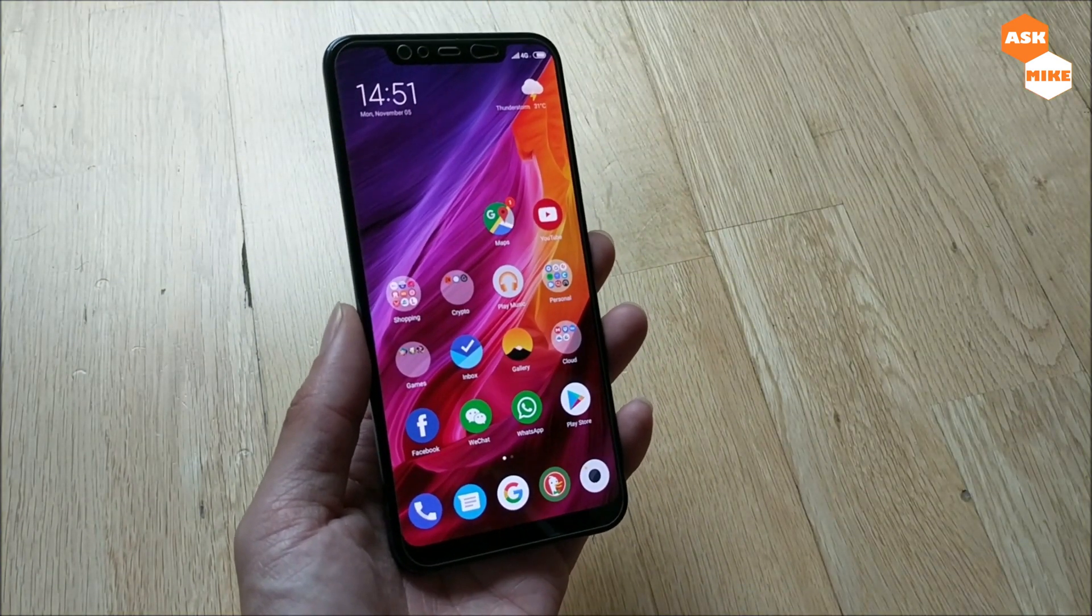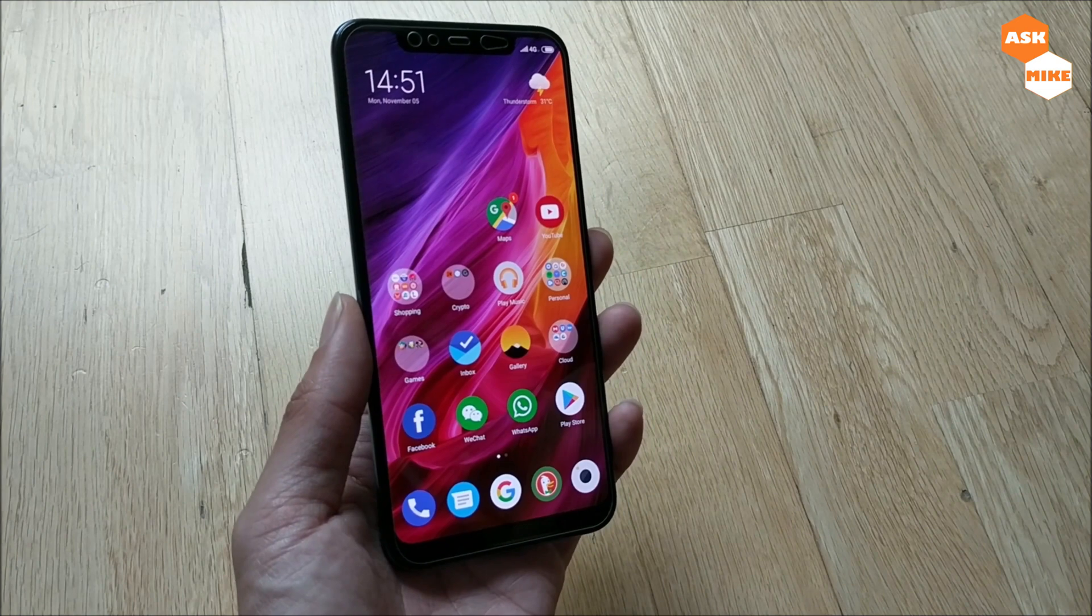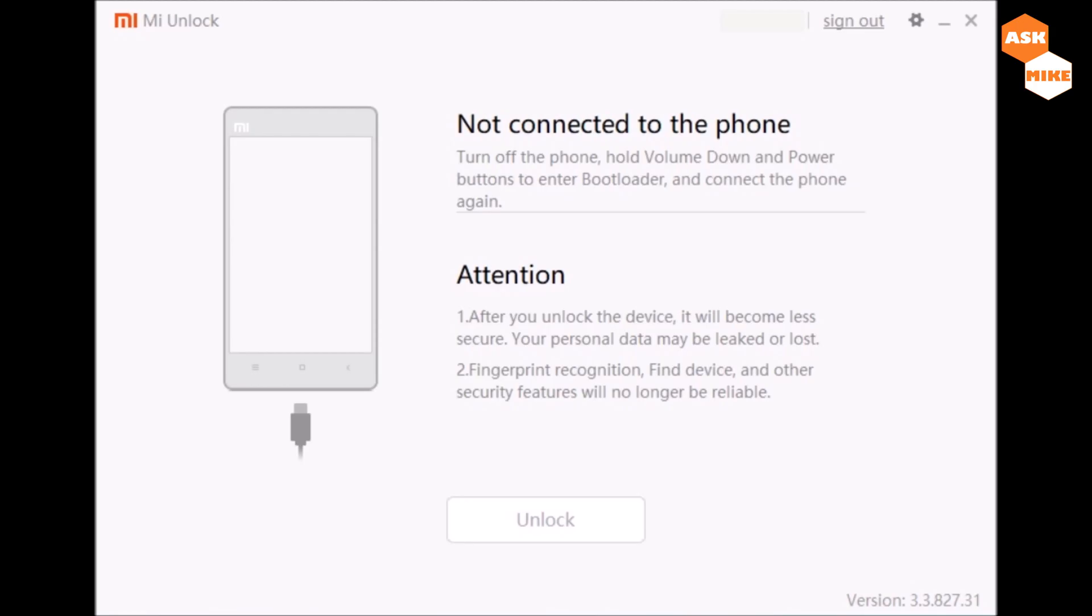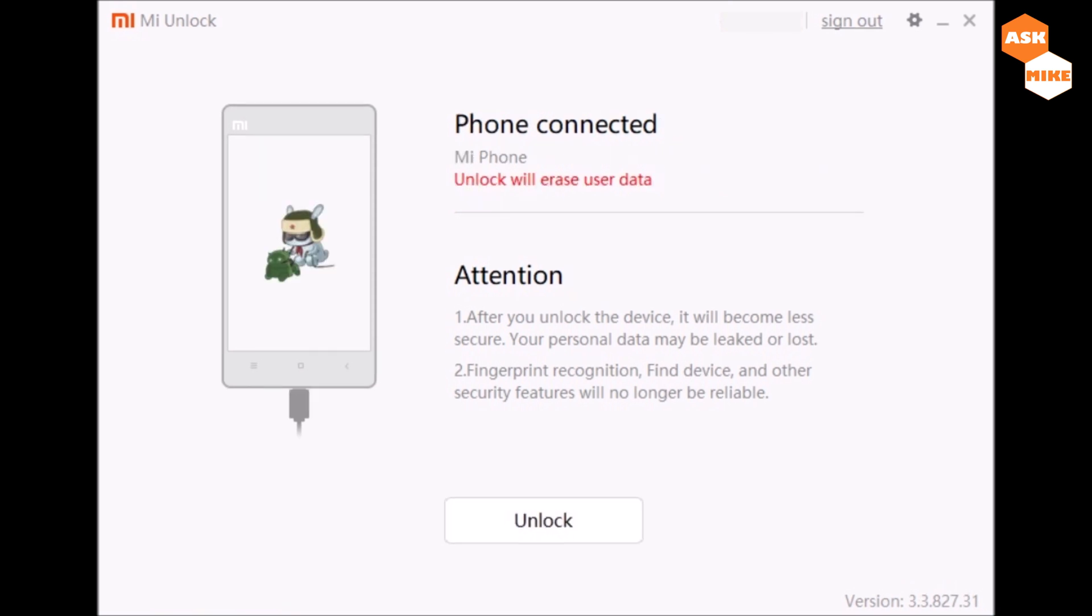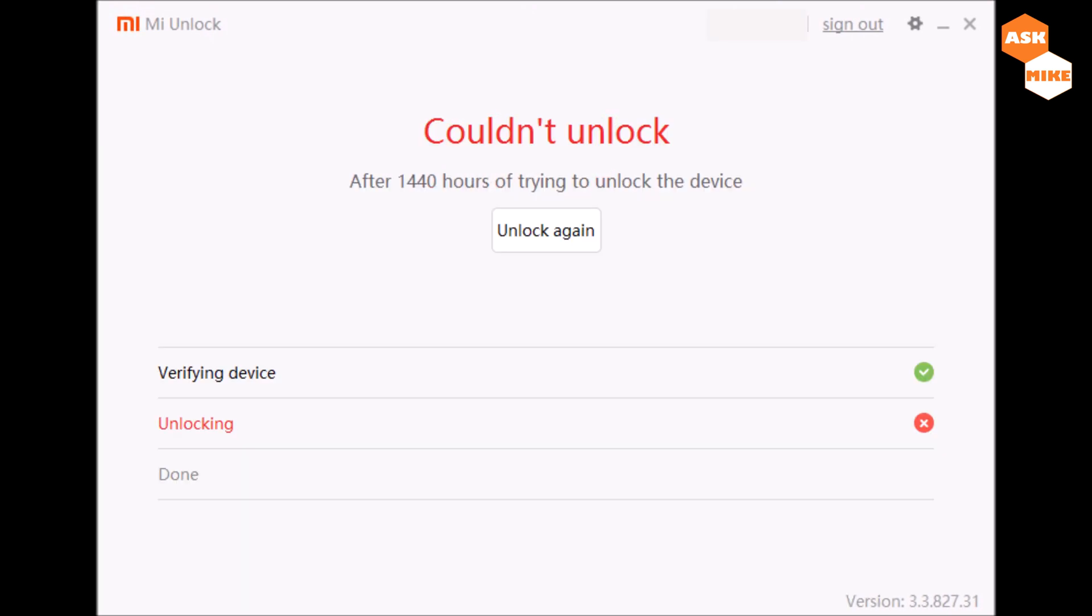Once you have that ready, you should be able to run the unlock tool and follow the steps of the process. Once you have enabled developer options, you'll need to launch the Mi Unlock tool. Boot into fastboot mode, plug your cable to the phone, and you should see that your phone is connected. After that, you can press on the unlock button.